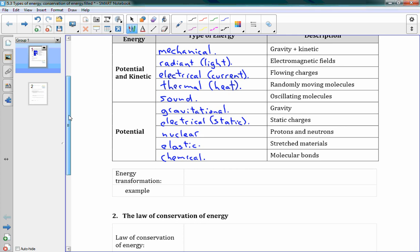So those are all our different types of energy that we might come across. I'll put arrows beside the ones we're definitely going to look at more in this course. We've talked already about mechanical energy. We're going to look more at thermal energy and sound. We're going to see more gravitational energy, of course, and nuclear energy — those are the main ones we're looking at in this course.